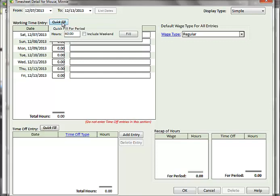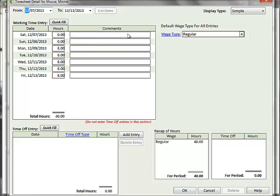This value will be split evenly across all business days, but you can optionally select to include weekend days. Clicking the Fill button will populate the fields with the hours. You can further change these values if necessary.